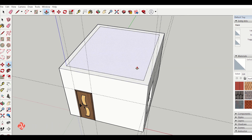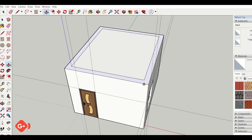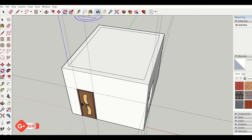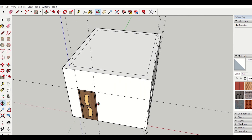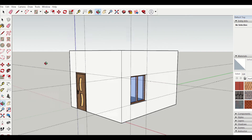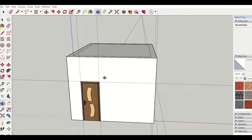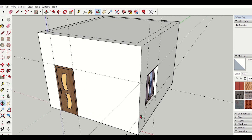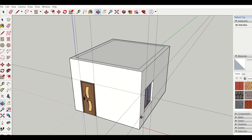My 12 feet by 14 feet room is ready, as you can see. Friends, how did you find this video? Please let us know in the comment section, and do like and share with your friends. Bye!